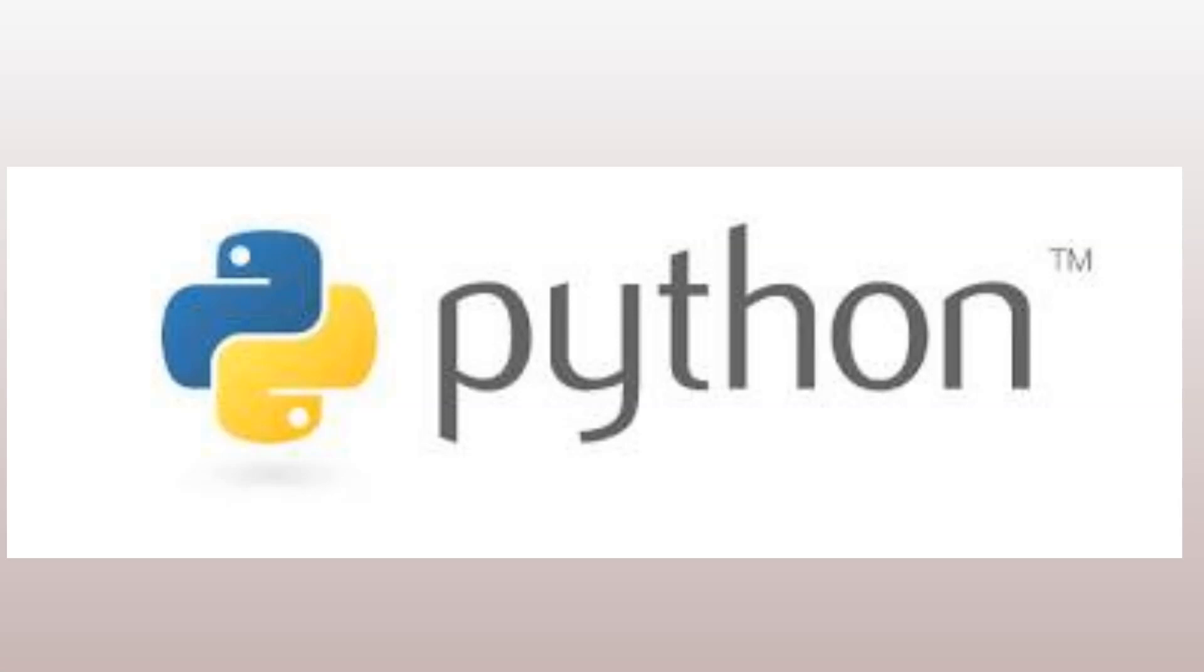What is Python? Python is a high-level, interpreted programming language that was first released in 1991 by Guido Van Rossum. It is known for its simplicity, readability, and ease of use, making it a popular choice for beginners and experts alike.